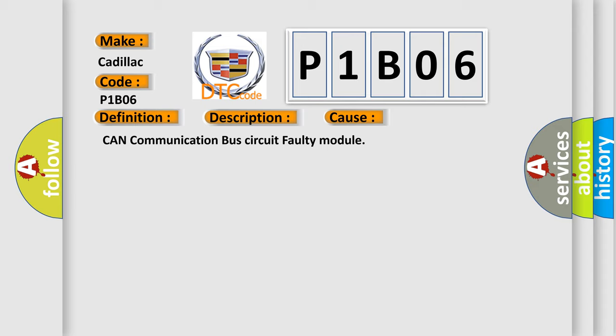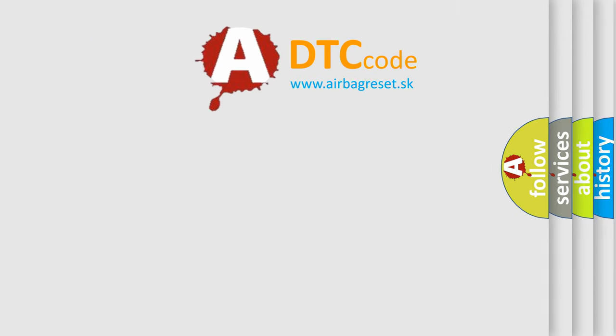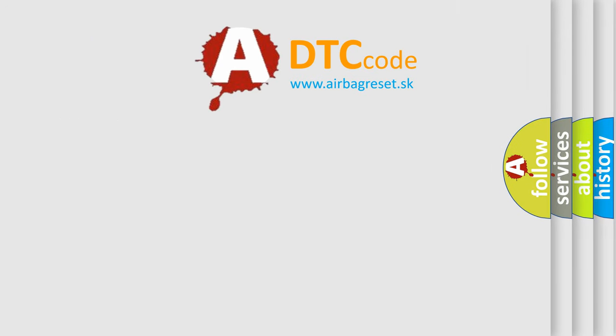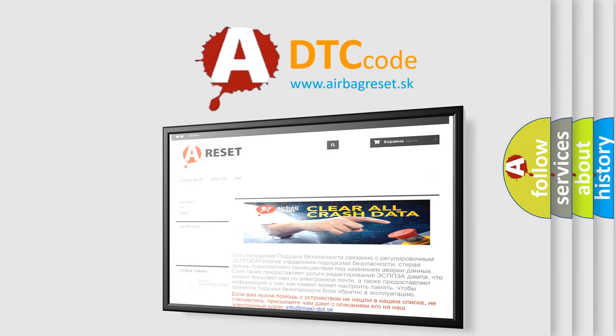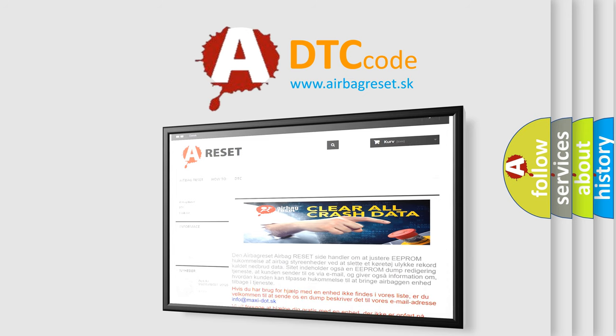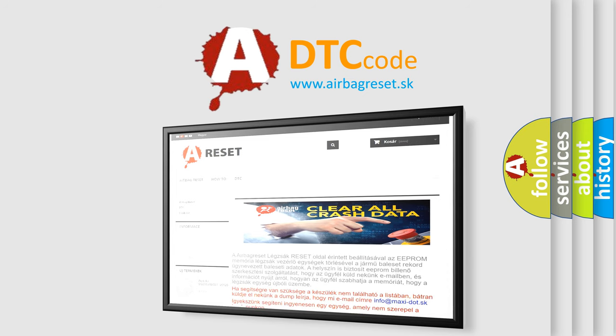The airbag reset website aims to provide information in 52 languages. Thank you for your attention and stay tuned for the next video.